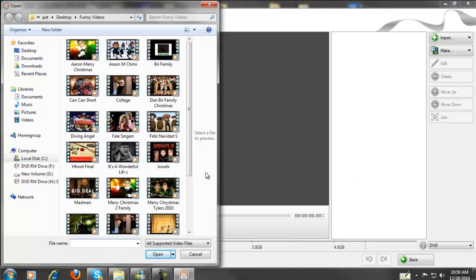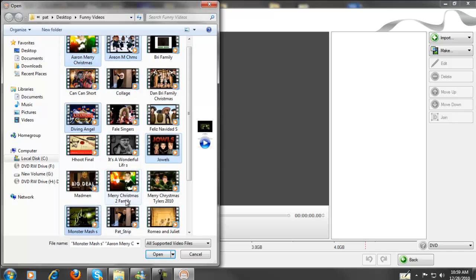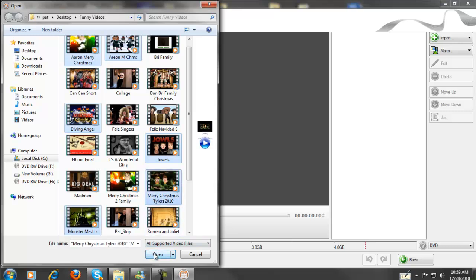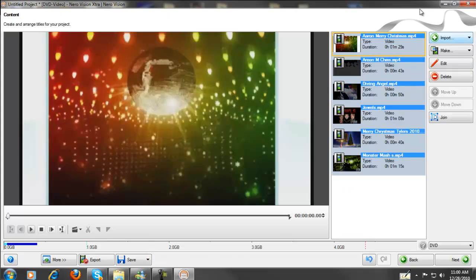There are a few of the files, so I'm going to hit the Control key and click on each one — I've got six selected — and I'll hit Open. It'll take just a short time and they'll all come on screen. There they are on the right-hand side, all of them.